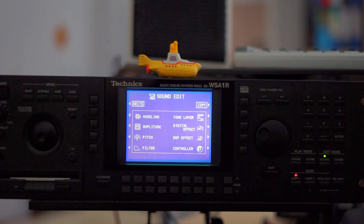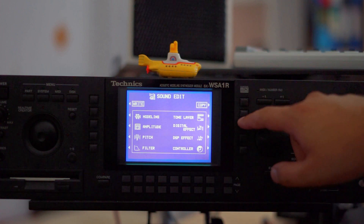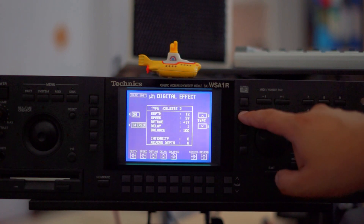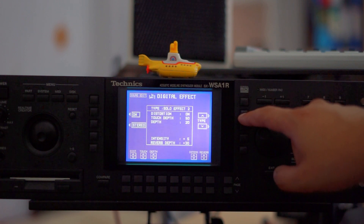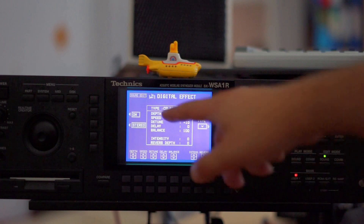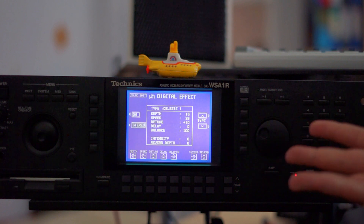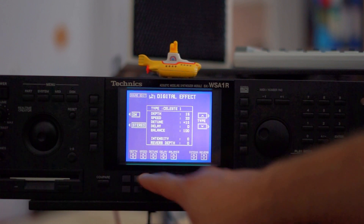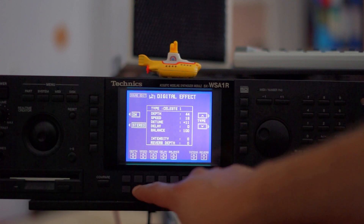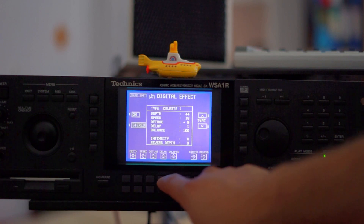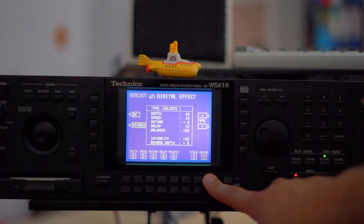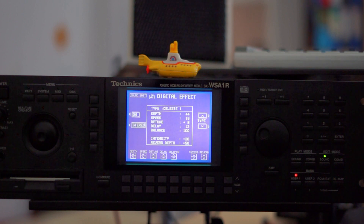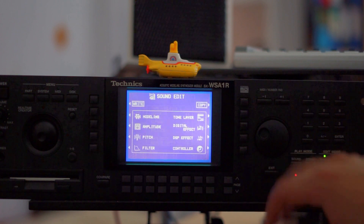Next up: digital effects. This is the insert effect — you can have one per voice. Let's turn it on. There are lots of effects to choose from: chorus, ensemble, and more. Let's go with celeste — it's a stereo enhancer with slight detuning. Let's dial up the depth a little, the speed down, the detuning down, and delay up. Let's listen again.